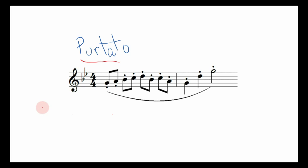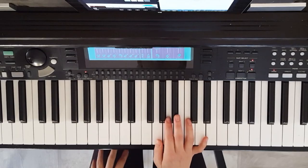The point of portato is to give the phrase a pulsing sound, whereas staccato might make it sound light and choppy. The slur might make it sound smooth and graceful. The portato is to almost emphasize the notes a little bit, but let's go to the keyboard so you can hear what that sounds like.